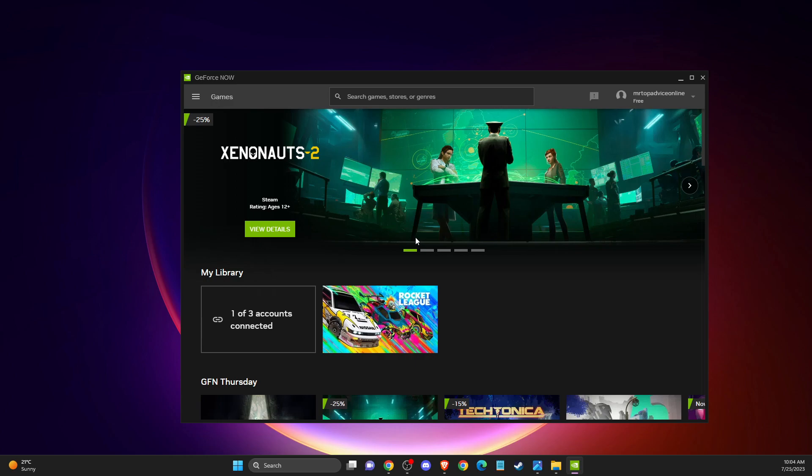Hey guys, in this video I will show you how you can connect or link GeForce Now with Steam. It's quite easy and straightforward, so without further ado, let's get started.